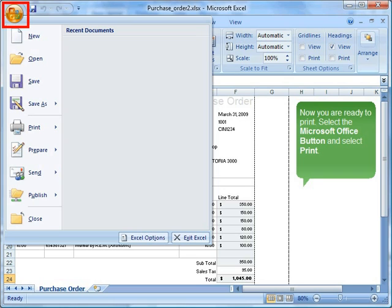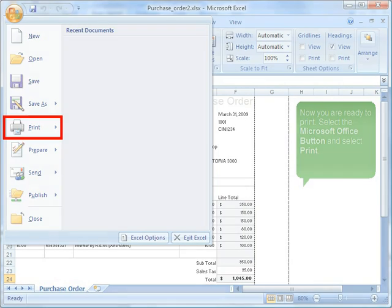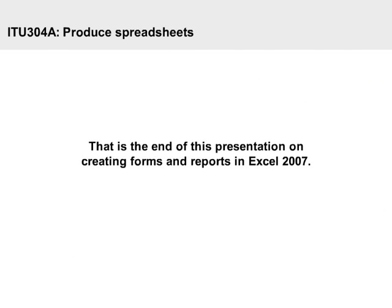Now you are ready to print. Select the Microsoft Office button and select Print. That is the end of this presentation on Creating Forms and Reports in Excel 2007.